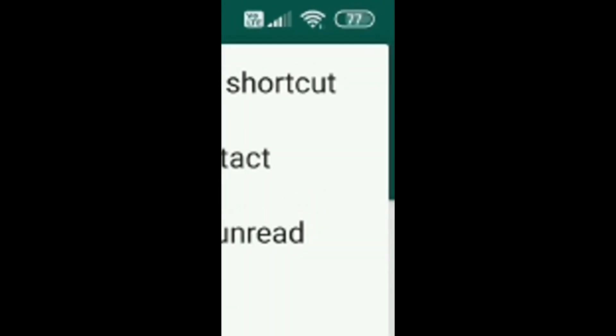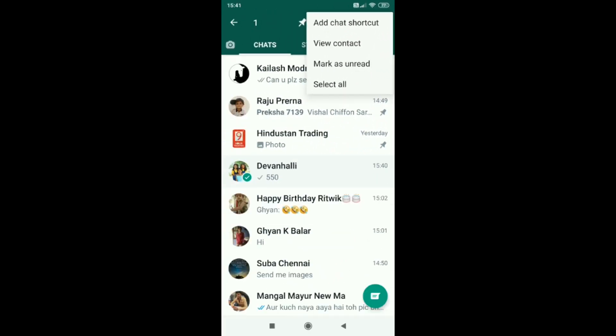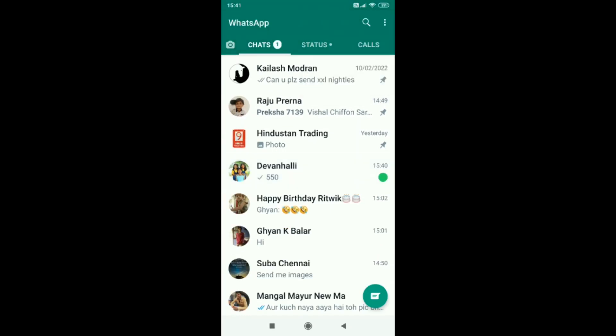Step 4: Now tap on mark as unread. Step 5: Now you will be able to see a green dot near a chat. Step 6: You can also select multiple chats as unread on WhatsApp by long pressing them and selecting them.